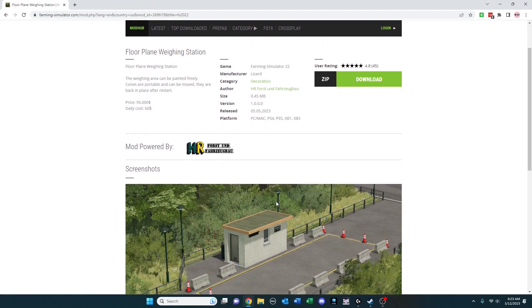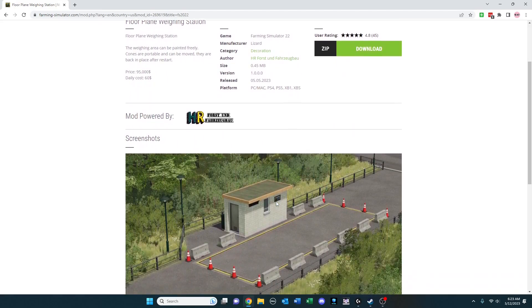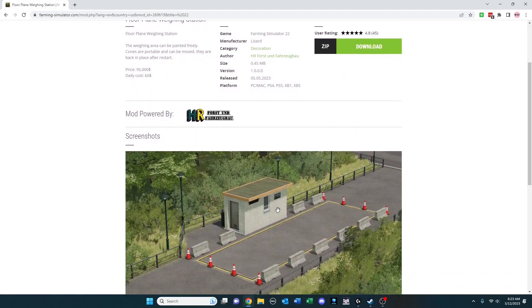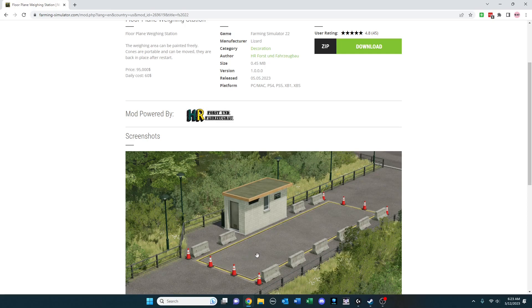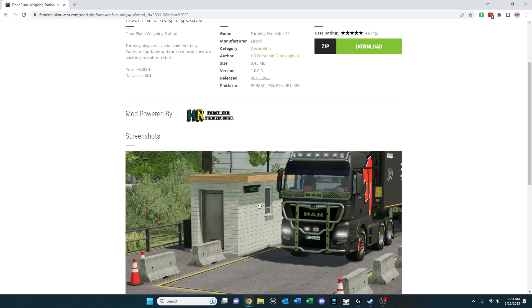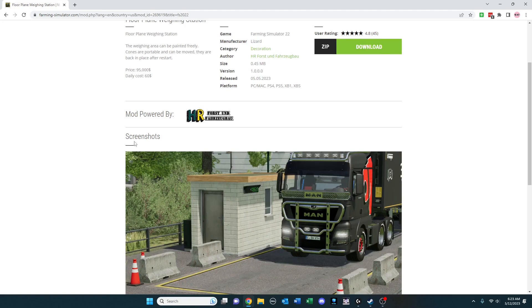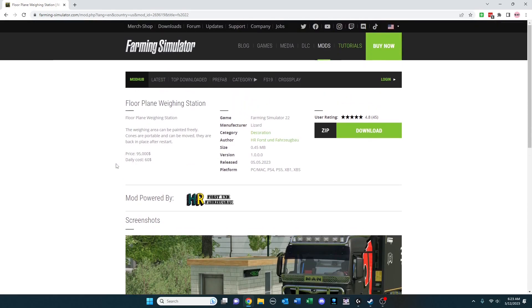Floorplane weighing station is an interesting decoration that will function as a weigh station. The cones are movable and they're put back in place every time you restart. So you can move them or drive through them, and it will show some weight. If you're looking for something like that, it's pretty nice. You can also paint it as well.